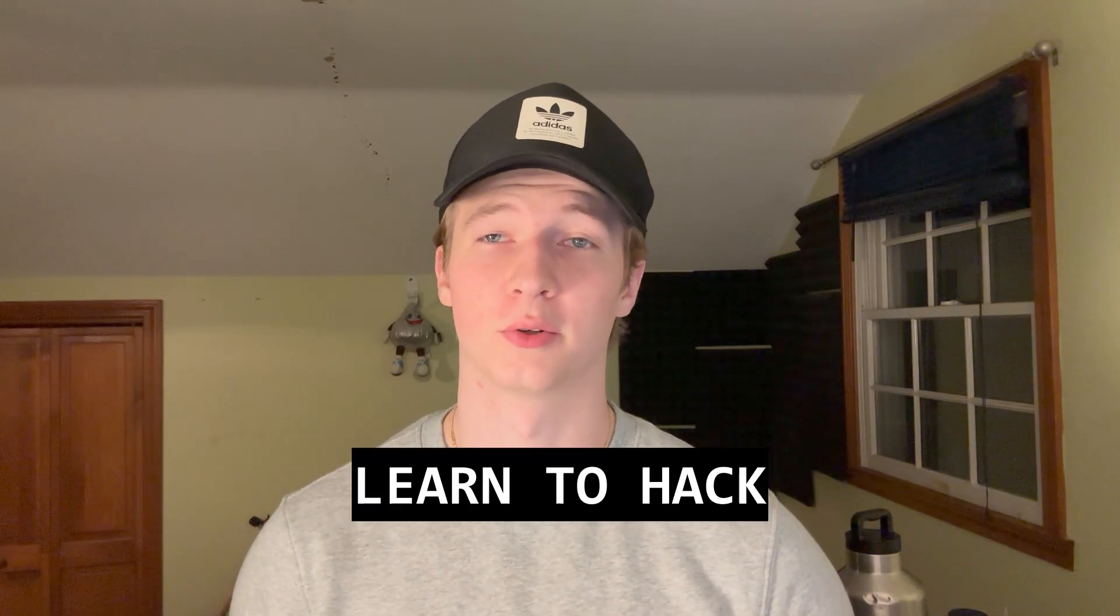Hey guys, this video is a compilation of clips from my short series called Learn to Hack, where each day I show a new concept or tool that's used in ethical hacking.